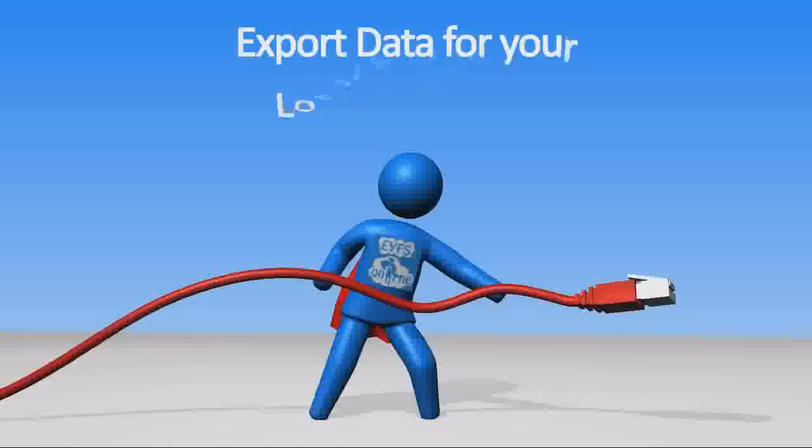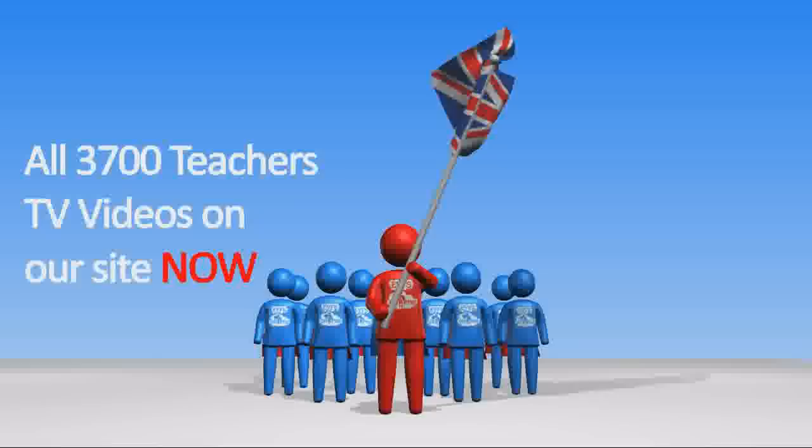Are you wanting to share excellent policy and practice? You can now share all 3,700 teaching TV videos on our site now.